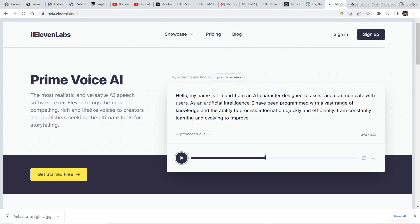And paste it in 11 Labs in order to generate an AI voice. So the thing with 11 Labs is that the voices that it provides are pretty realistic and it is free of cost.